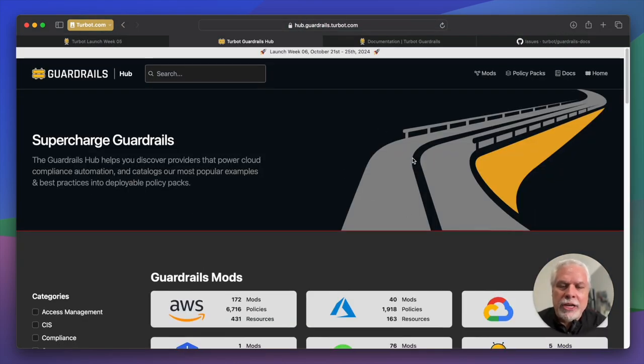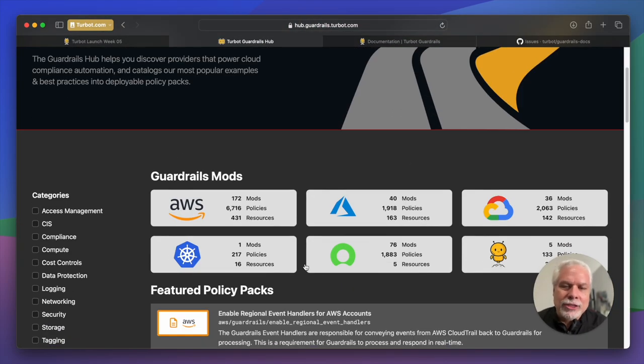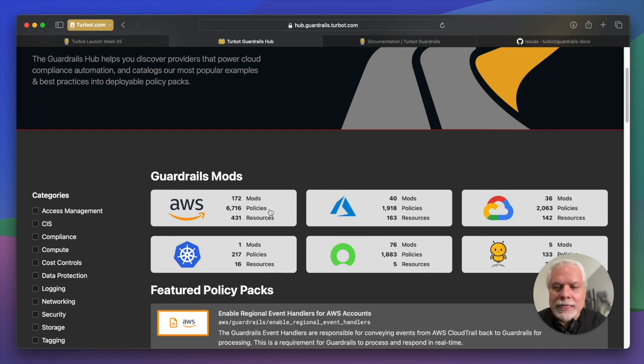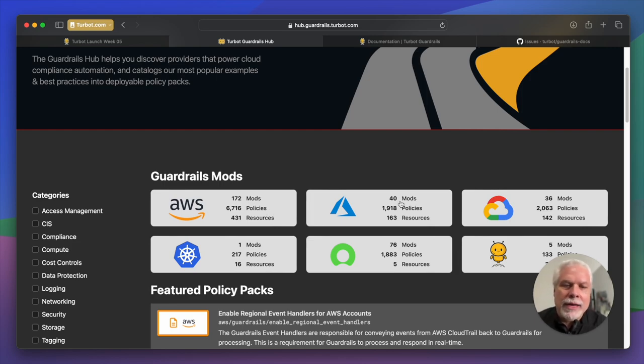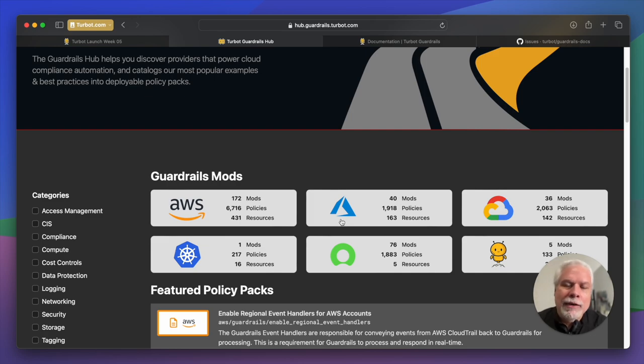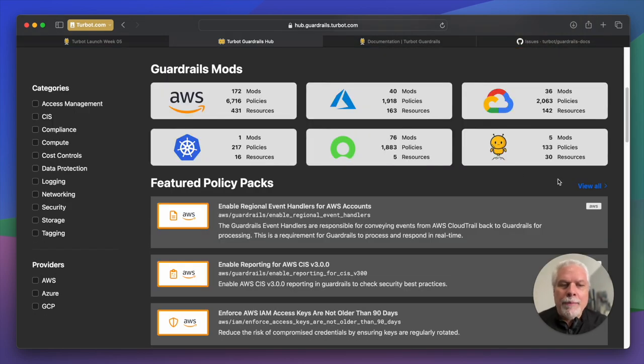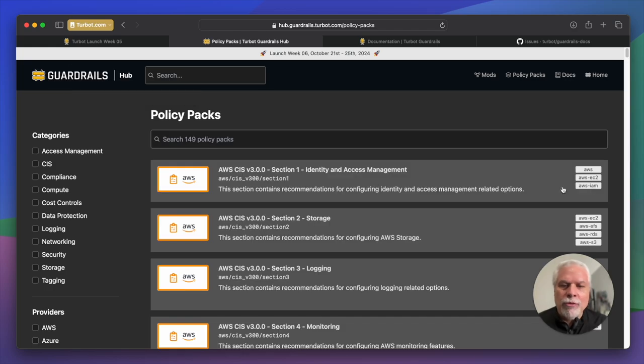The hub is a great documentation area. It has all of our mods. You can see all of the 6,000 plus policies that we have for AWS, policies for Azure, GCP, Kubernetes, ServiceNow, but the policy packs are really what shines there.